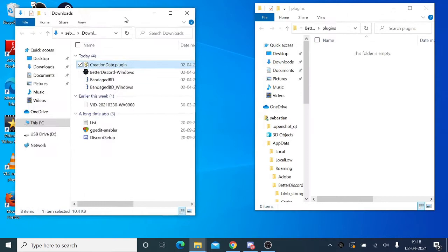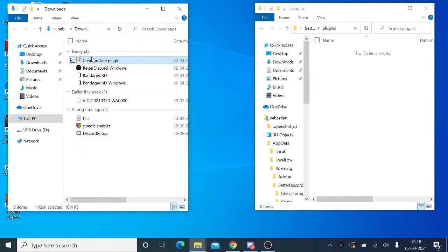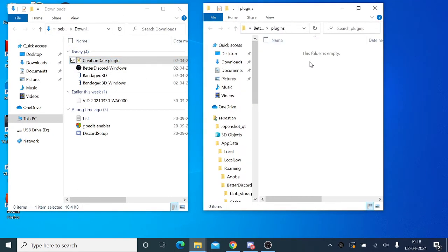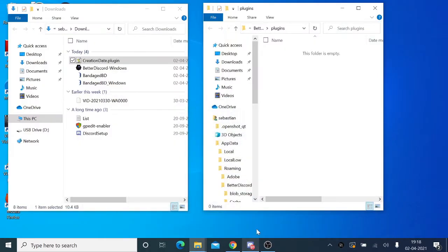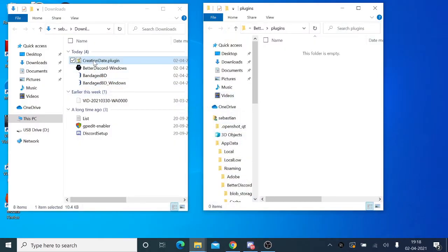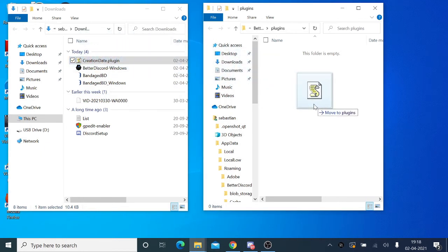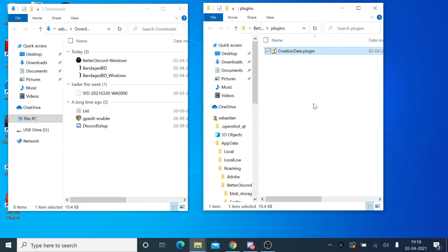Now we have the download folder where we just downloaded this plugin, and here we have the plugin folder that we opened from Discord. This is very simple. You simply need to click on it and just drag it to this plugin folder. That's it.